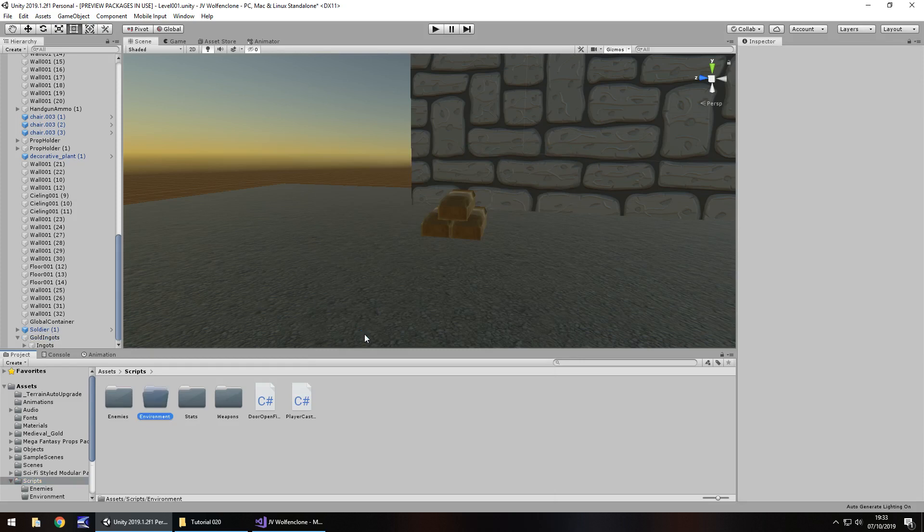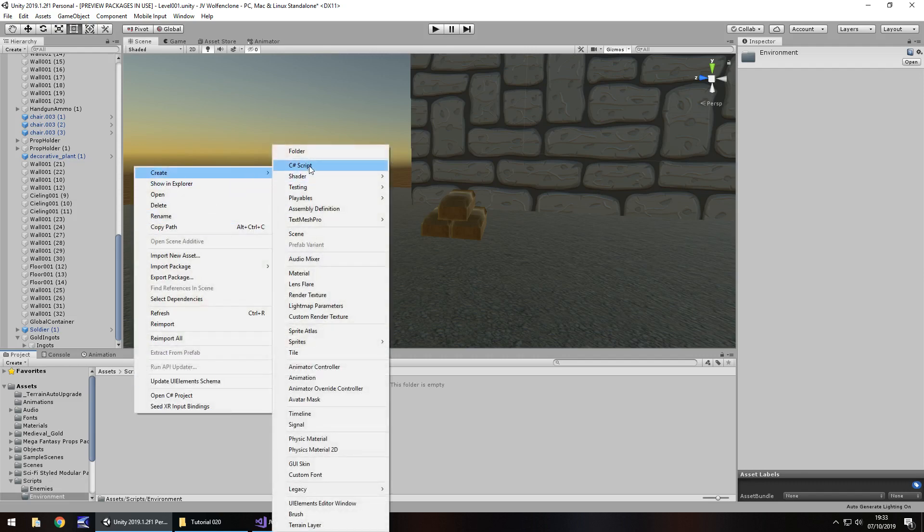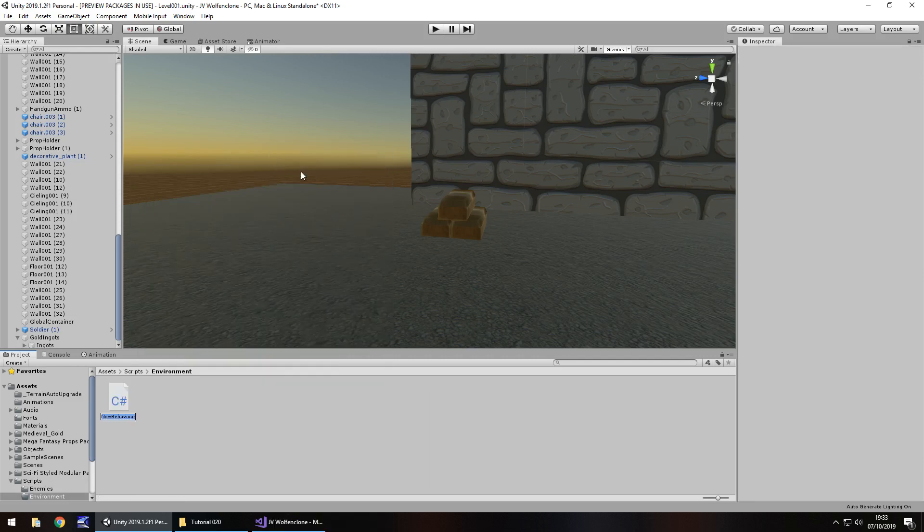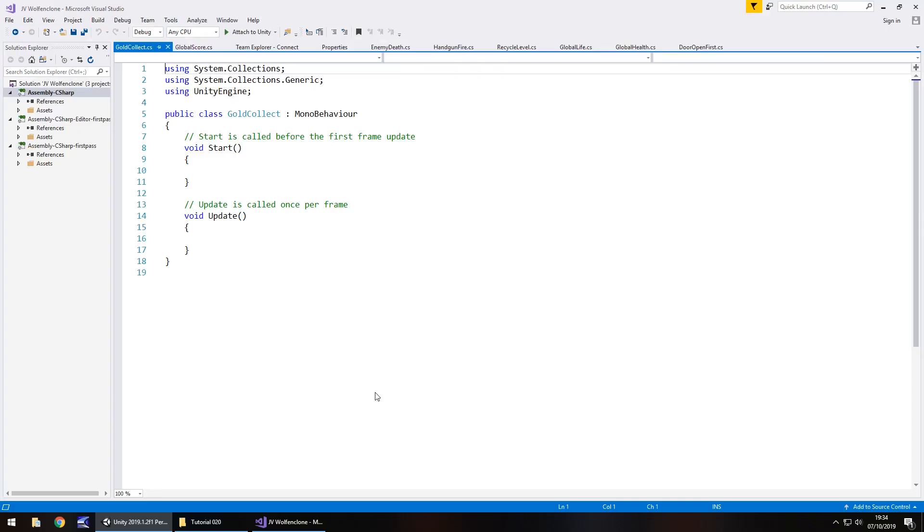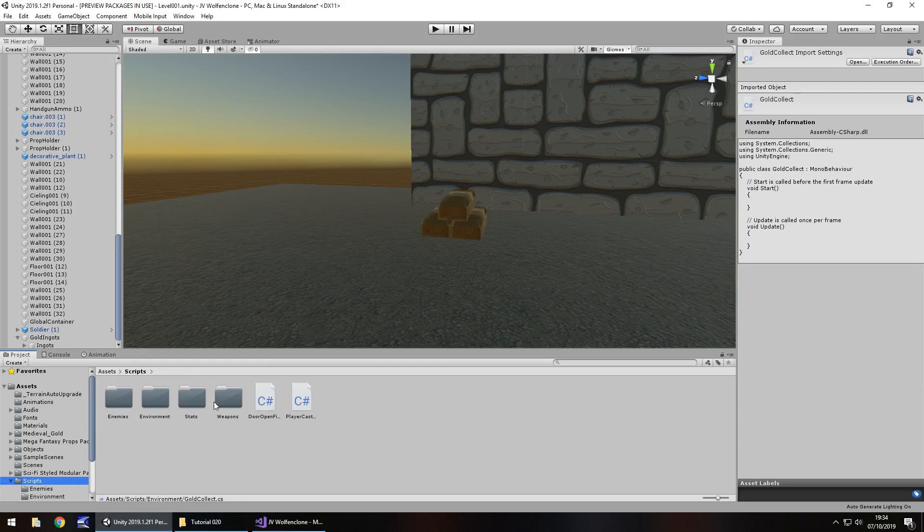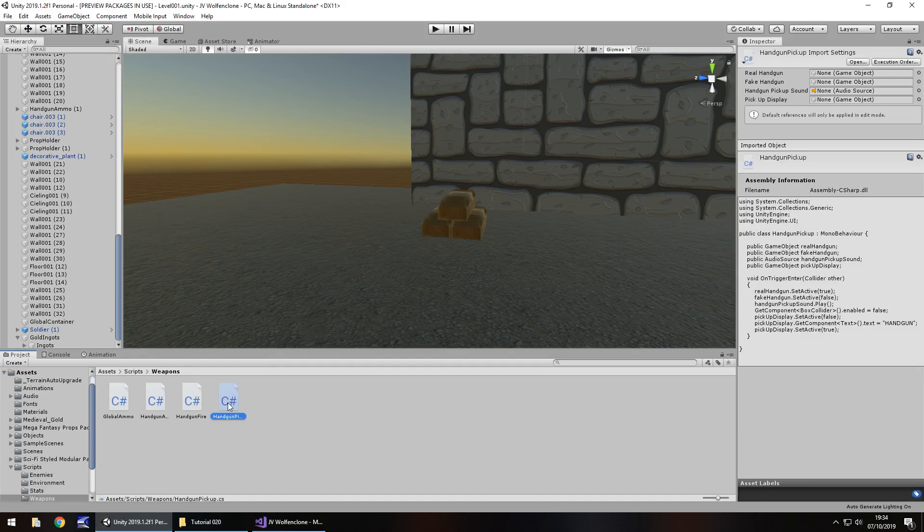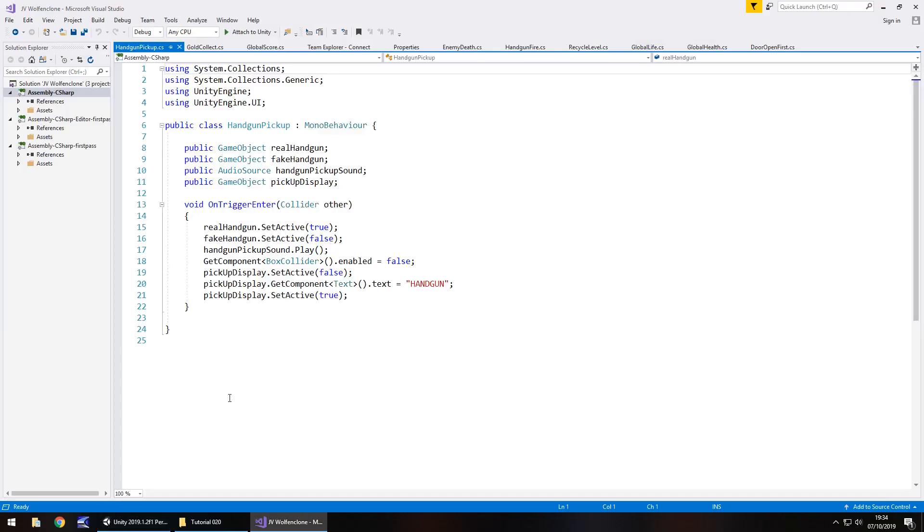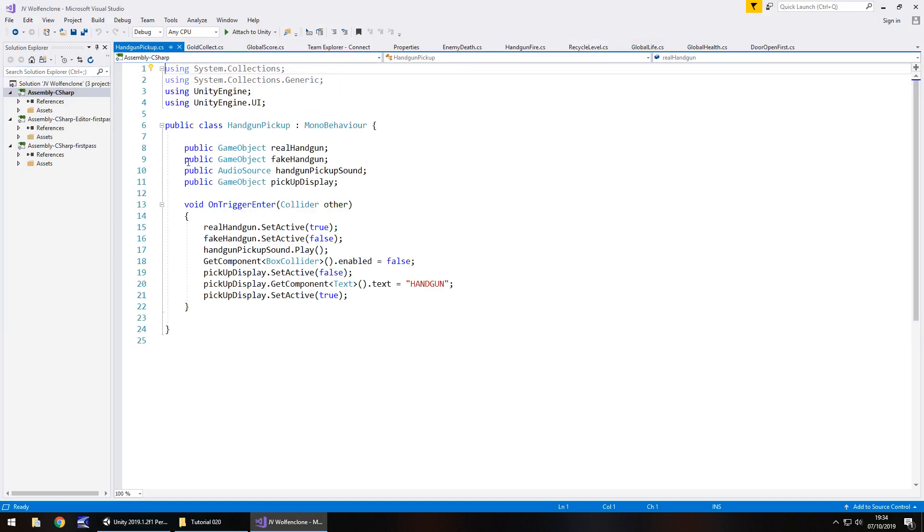So I am going to create a new folder and I'm going to call this environment. So any environmental scripts, collecting and that kind of stuff, finishing a level will be within here. So right click, create C sharp script and let's call this gold collect and open it up in Visual Studio. So because we already have some other scripts that do roughly the same sort of thing, if we head to weapons, I think it's weapons, hang on pick up. So I'm going to open that script as well. So notice at the top I have hang on pick up and gold collect next to it.